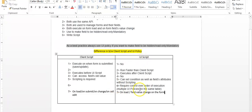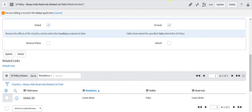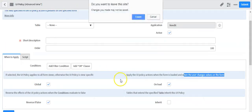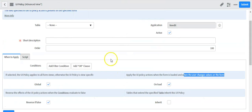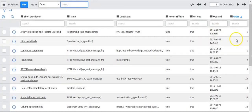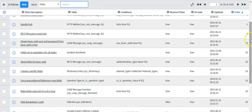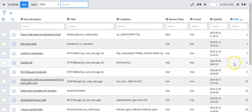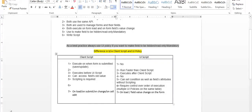In UI policies you can define the order of execution. In my previous video I showed how to create a client script, and now I'll show how to create a UI policy.